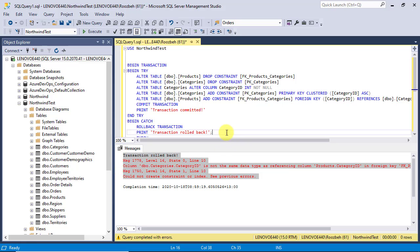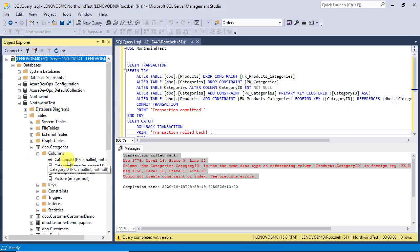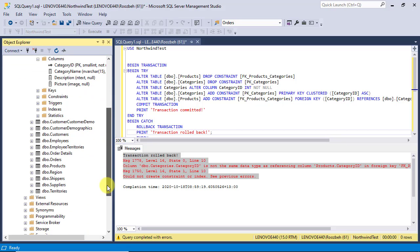You can make sure that no changes have been made to the database by checking the primary key and foreign key columns in the associated tables.